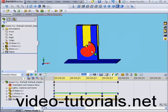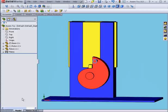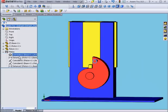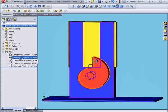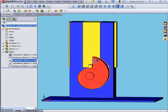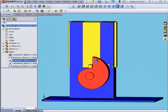Let's exit motion study. Go back to our model. Currently, I have two mates for this rotor, coincident and distance. The distance mate is simply an offset between the rotor and this face.